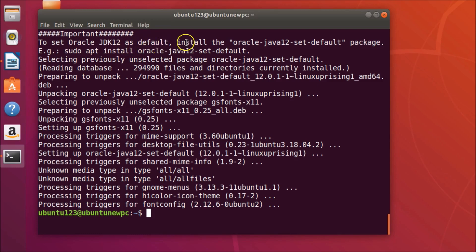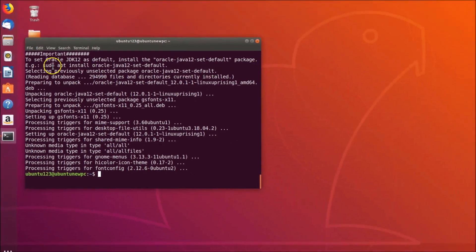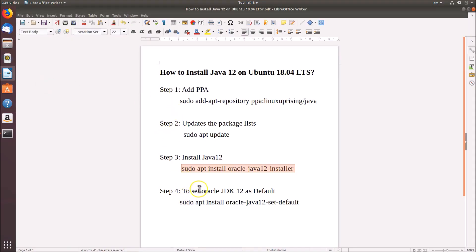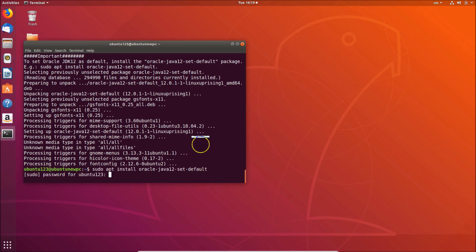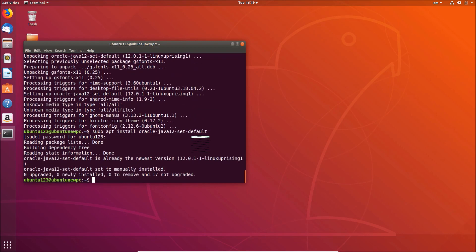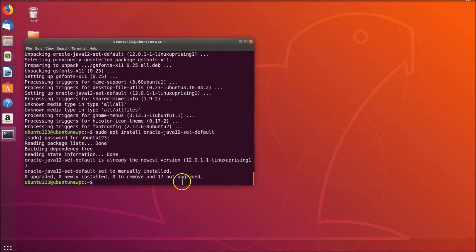To set Oracle JDK 12 as default, we have to install the oracle-java12-set-default package. The command is in the video description. Let me paste the command, hit Enter, provide the password, and hit Enter again. You can see it's now done.